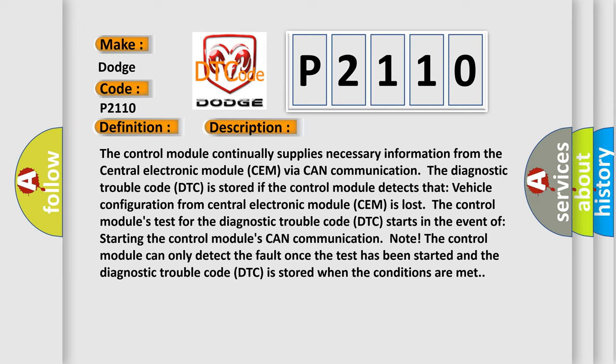The control module's test for the diagnostic trouble code DTC starts in the event of starting the control module's CAN communication node. The control module can only detect the fault once the test has been started and the diagnostic trouble code DTC is stored when the conditions are met.